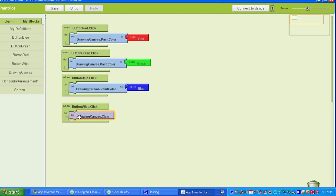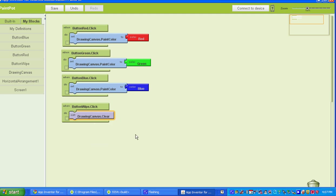So if we click the white button, the Drawing Canvas should clear now. I'm just going to save it, and I'm going to connect to the device so it'll be ready when I want to test it out.